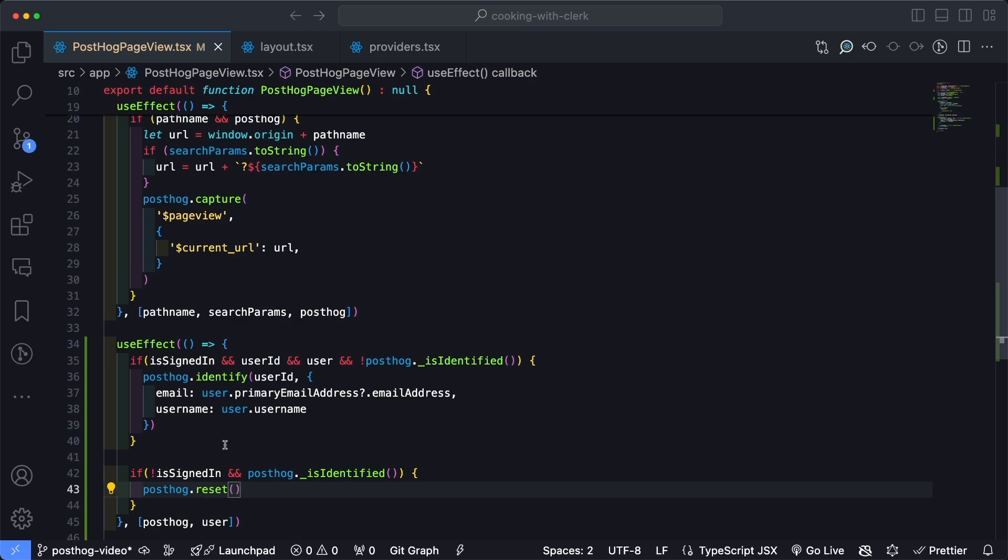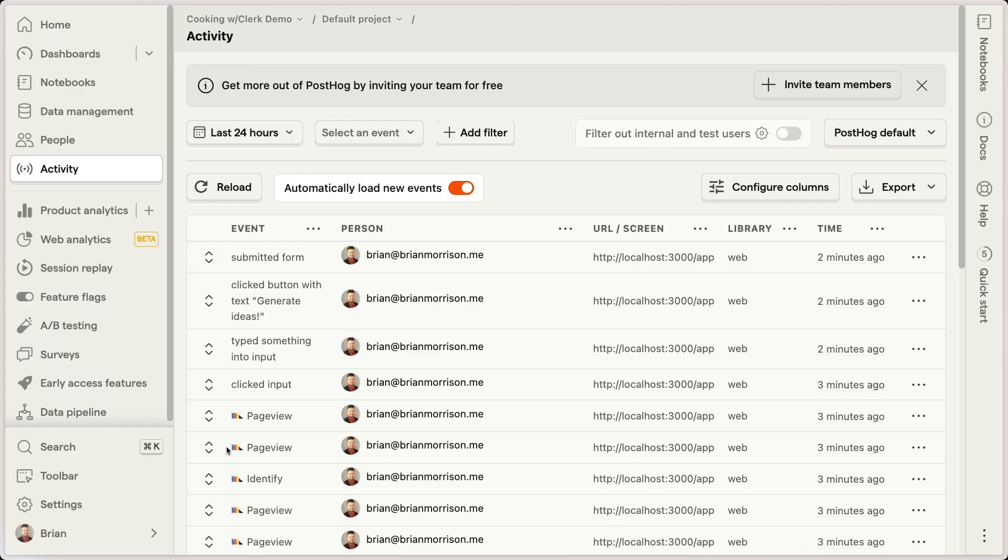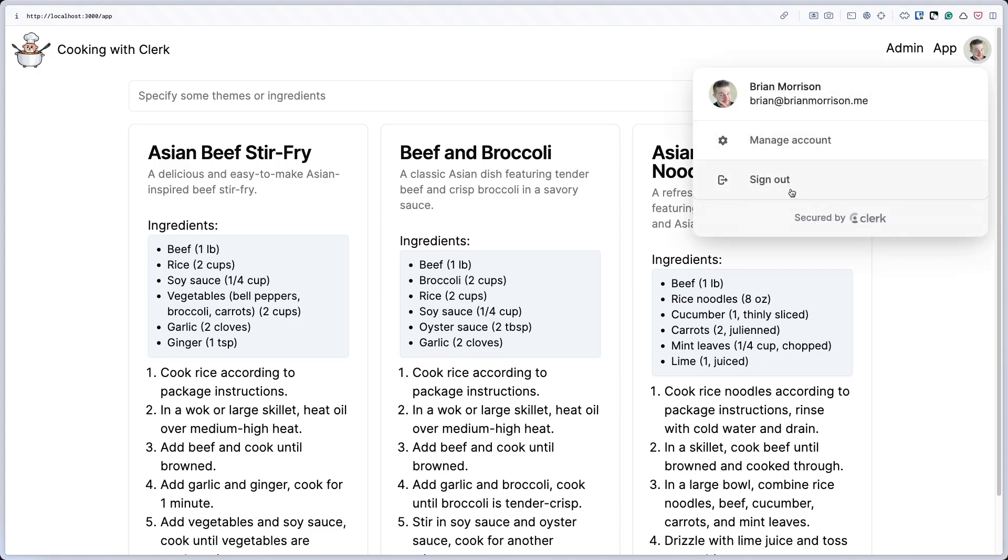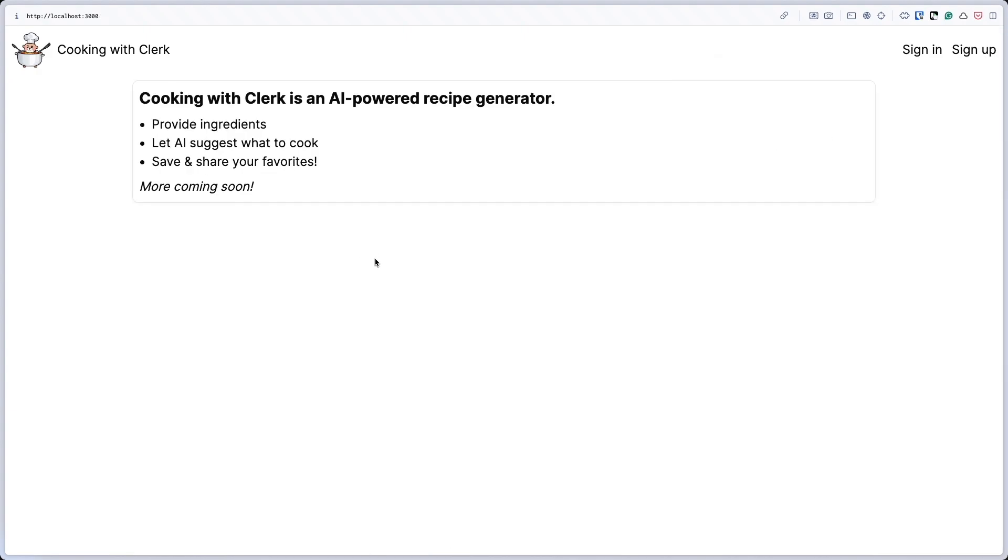And now we can see there are a couple more events here that show that something was clicked on. However, it's not identifying my user as the account that is performing those actions anymore.